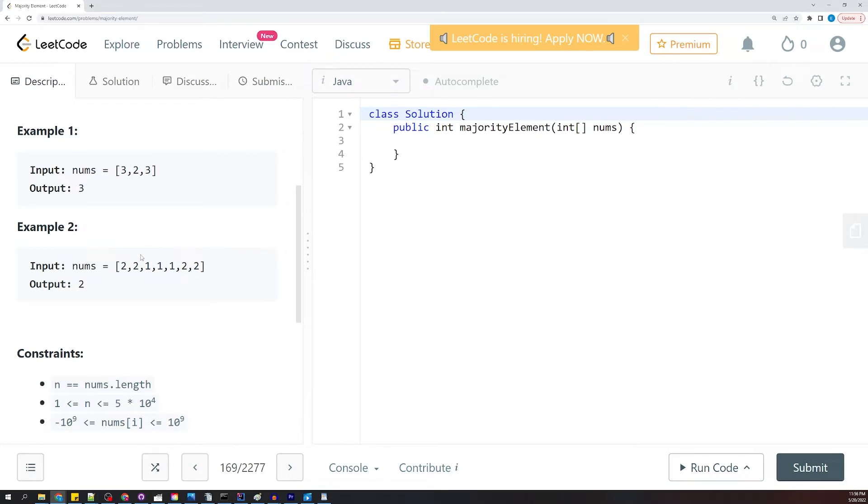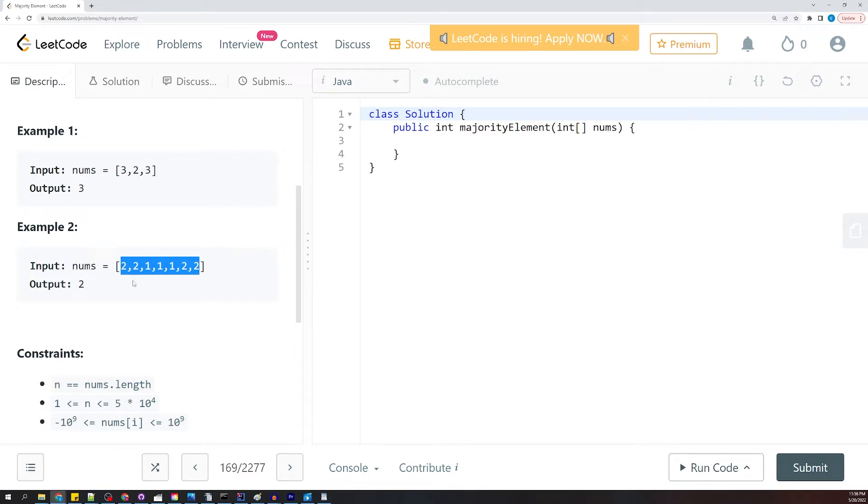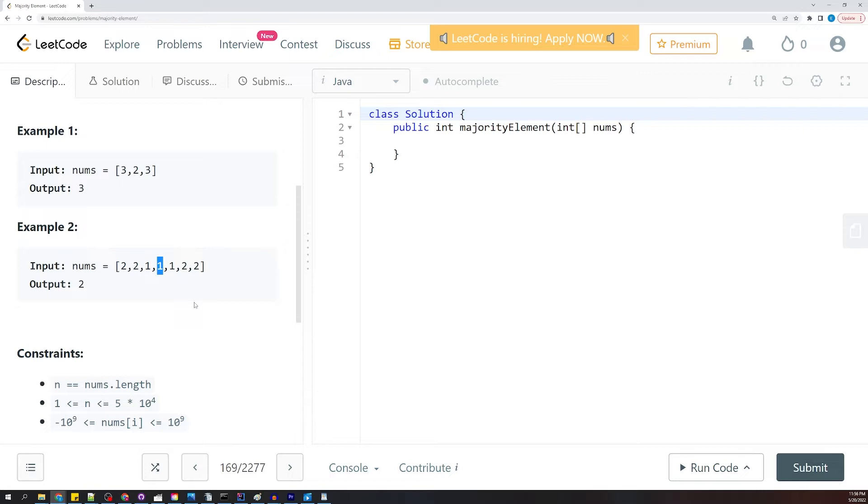If we sort the array, and more than half of the elements are a single number, then the middle number of the sorted array is going to be equal to that majority element. Does that make sense?